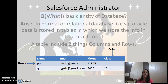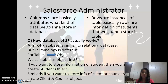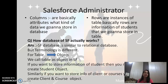Next question: what is the basic entity of a database? In a normal or relational database like SQL or Oracle, data is stored in database tables, in which we store information in a structural format. A table includes two things: columns and rows. The horizontal ones are rows and the vertical ones are columns. Columns are basically attributes — what kind of data we are going to store in the database. And rows are instances — basically the information of a student that we are going to store in the table.